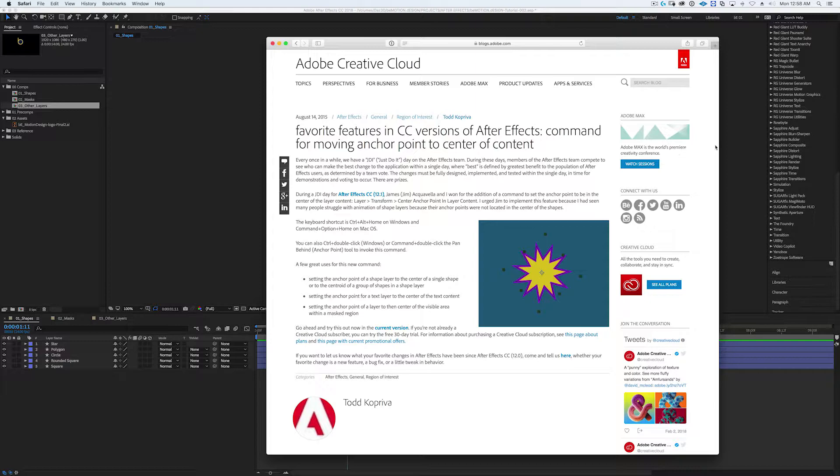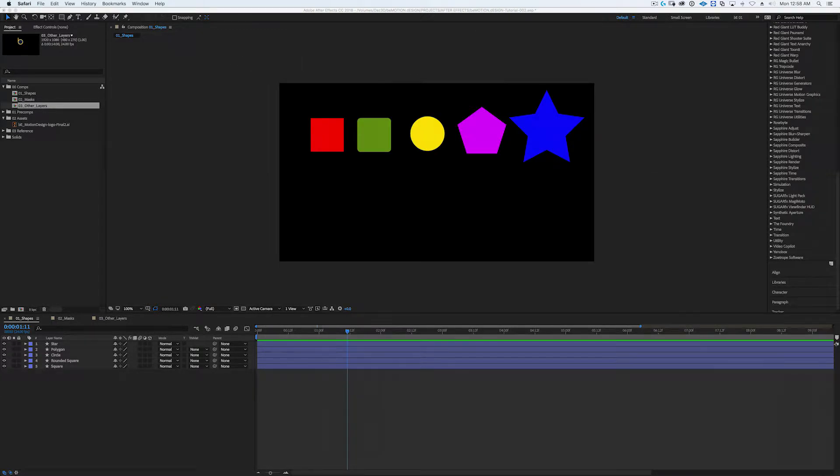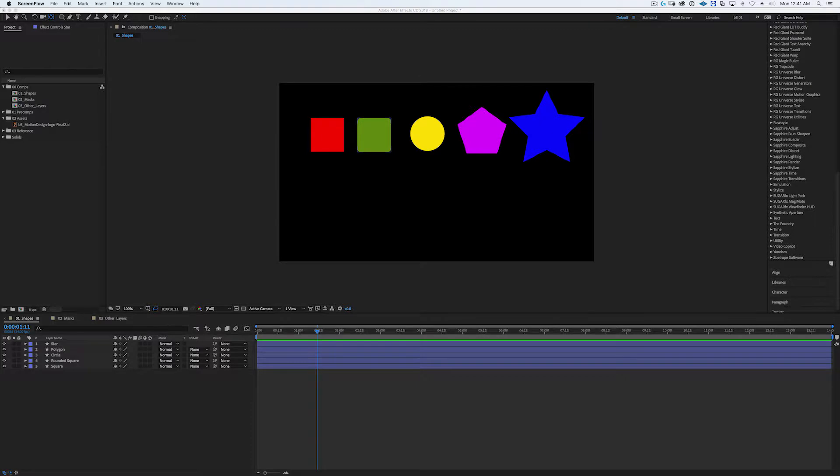I figured if I've been using After Effects for the last decade and didn't know about it until recently, then I'm sure there are probably a bunch of other users who probably don't know that it even exists.